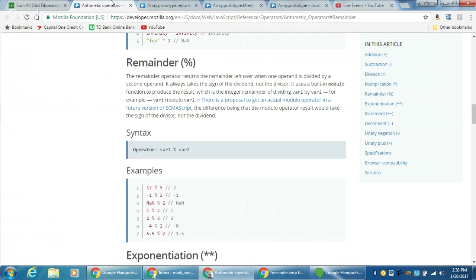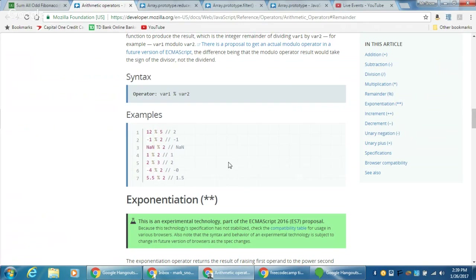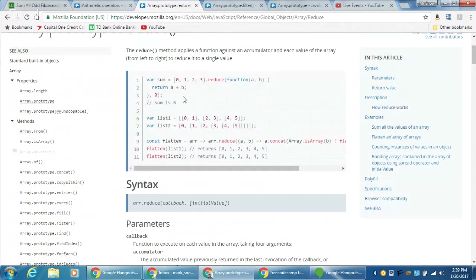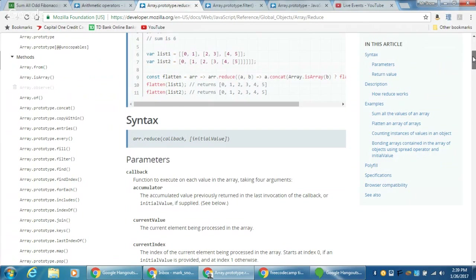Let's start with some easy things: the remainder operator. Remember, if we have something like 12 remainder 5, the remainder is only going to be 2. We're going to use the remainder to divide by 2 — if we get a remainder, we know that the number is odd. Next is reduce. We'll use it very similarly: array.reduce with a function (a, b) returning a plus b. That gives us a final integer output, which will be good.